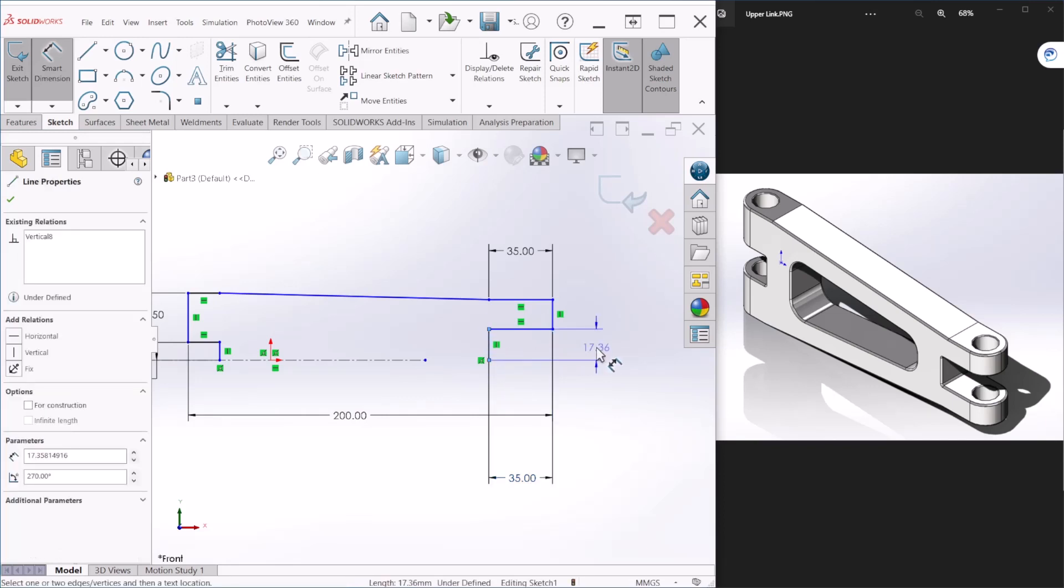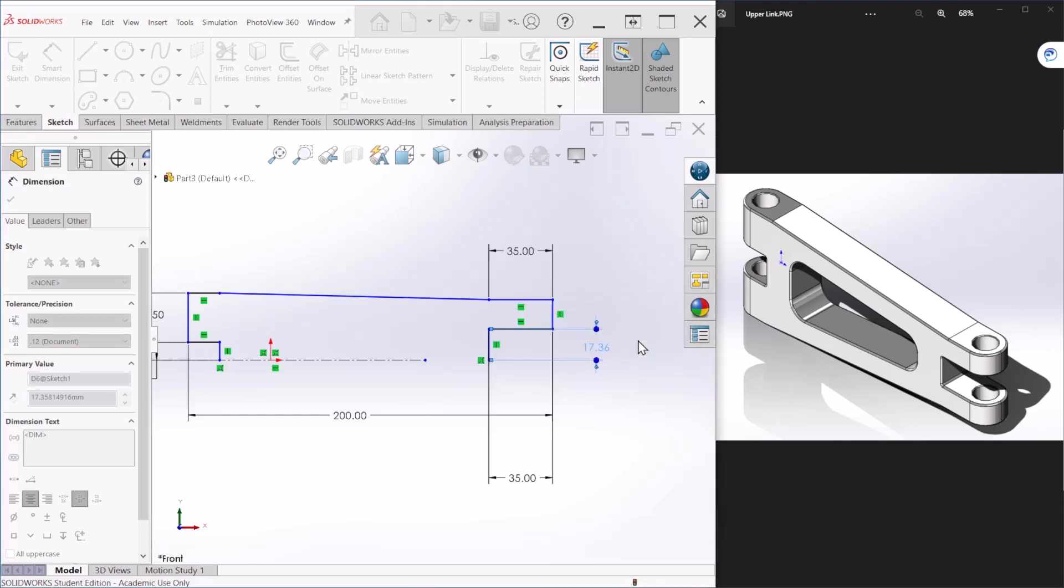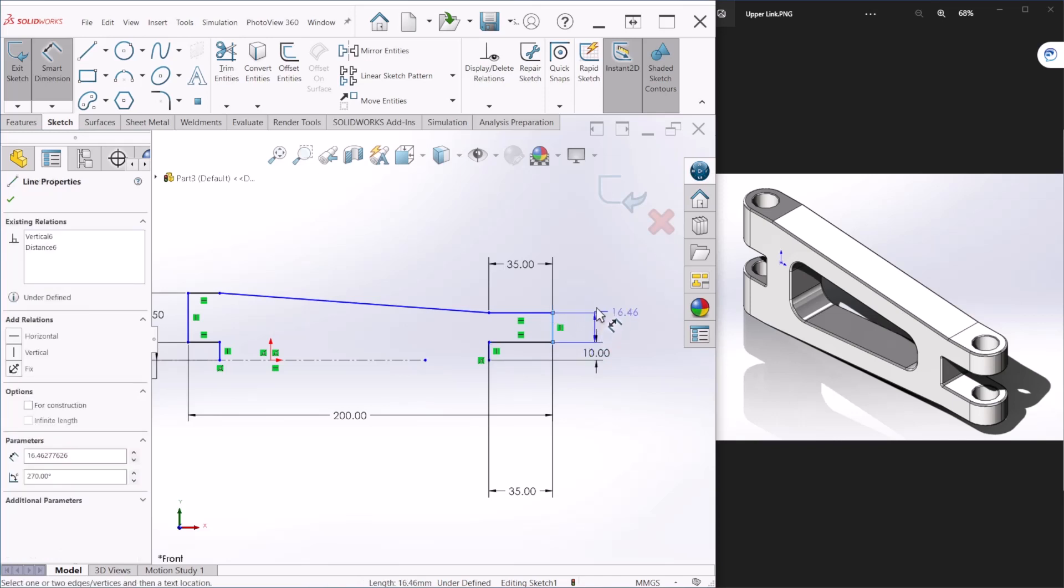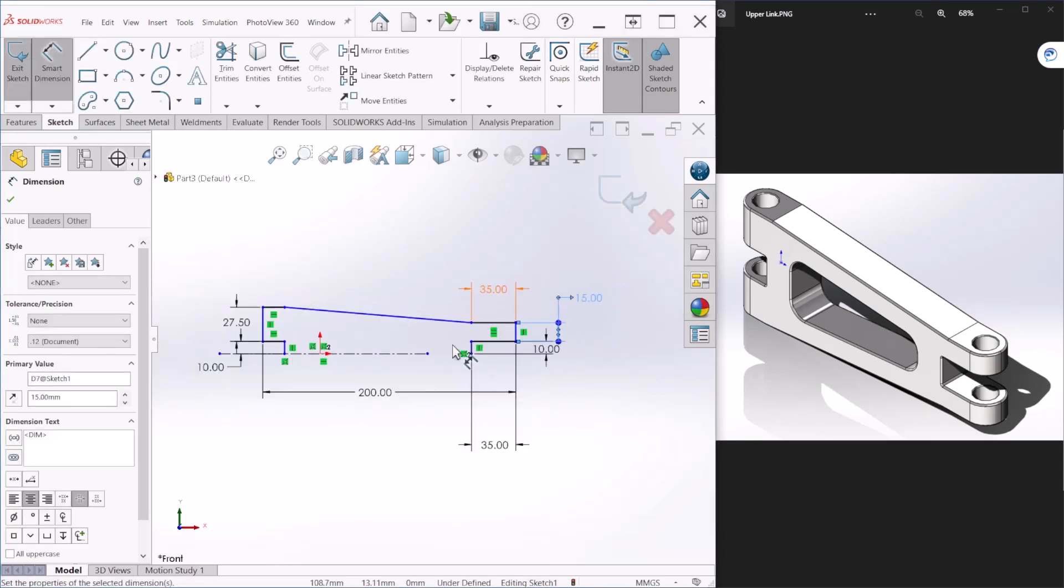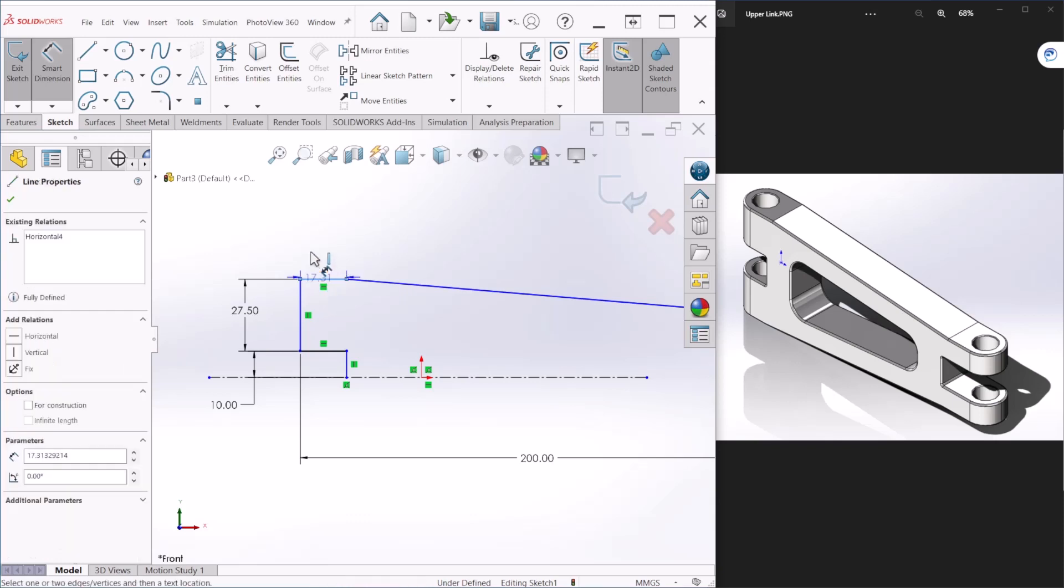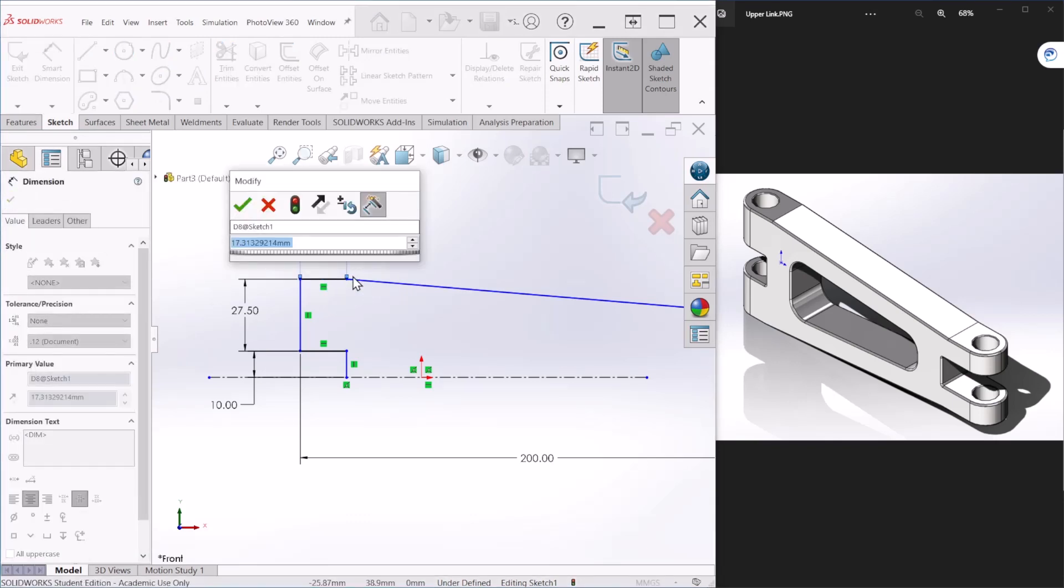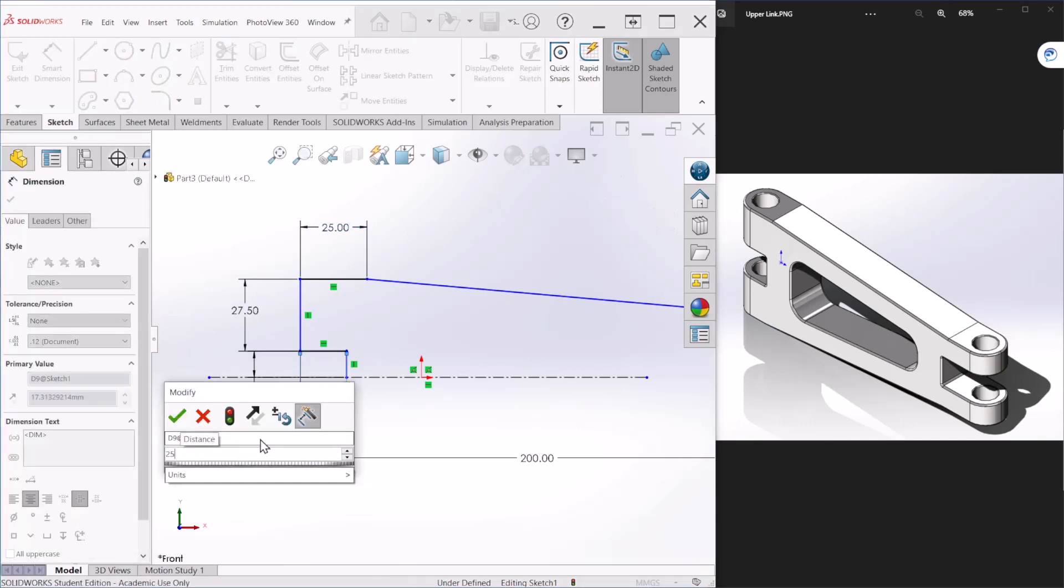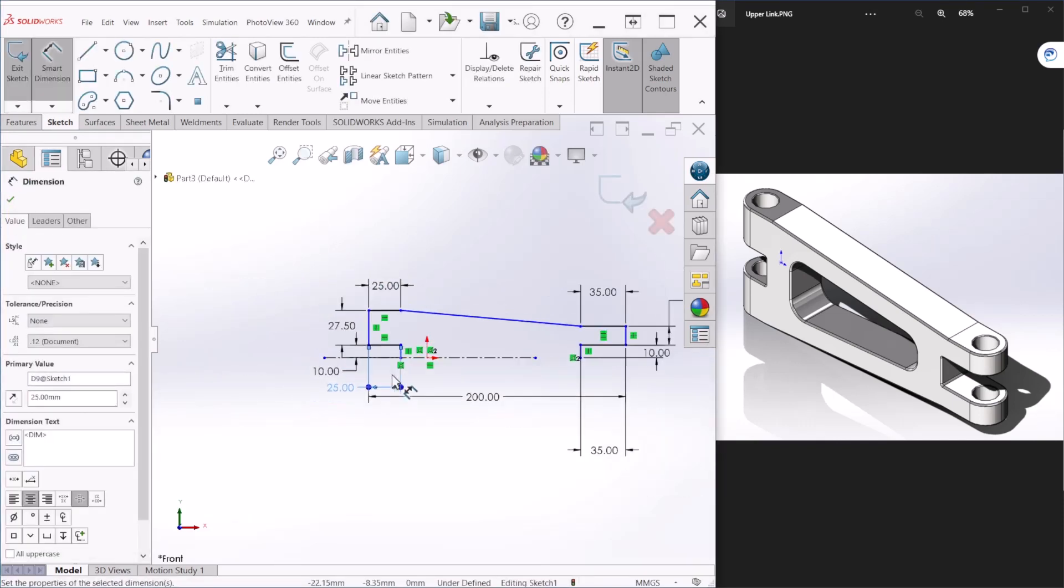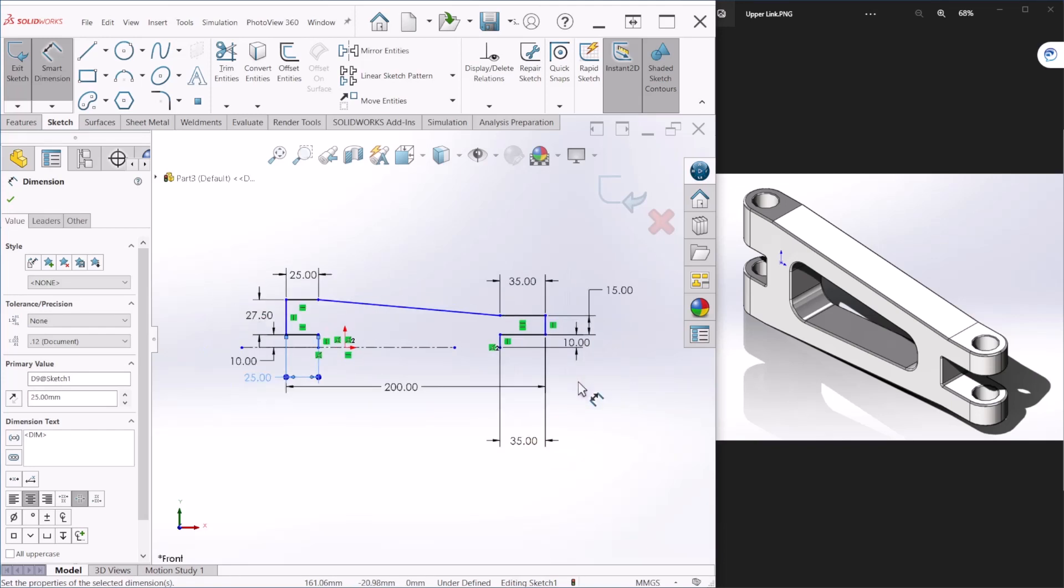This dimension here is 35, similar to that. This is also 35. Okay, this dimension is going to be 10 millimeters, and this is going to be 15. Okay, so let's go back here. So we need to provide this dimension and this is 25, and similarly this is also 25.